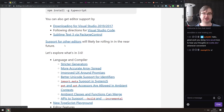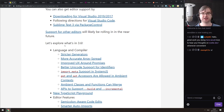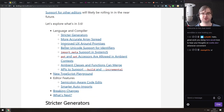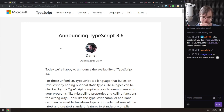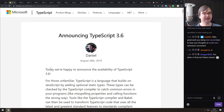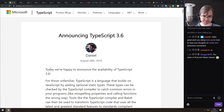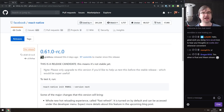Next is TypeScript 3.6, released with incremental updates and improvements including stricter generators, more accurate array spread, and a bunch of other changes. If you're using TypeScript, make sure to upgrade — no breaking changes.